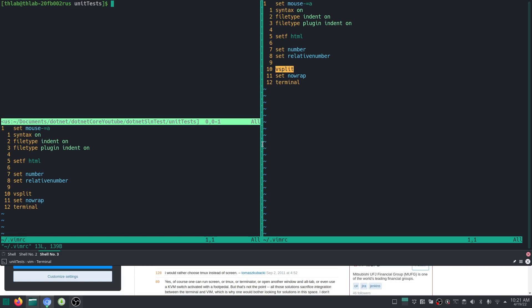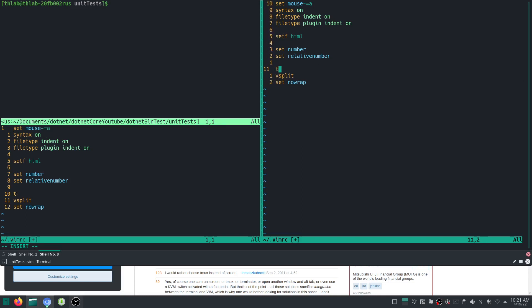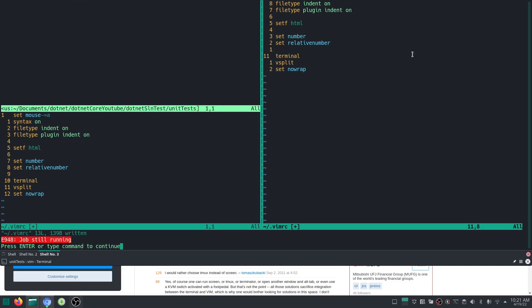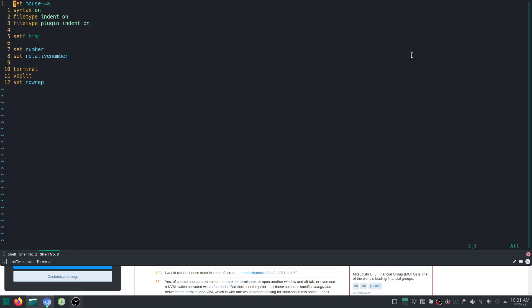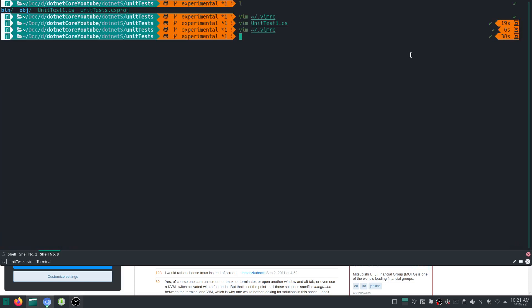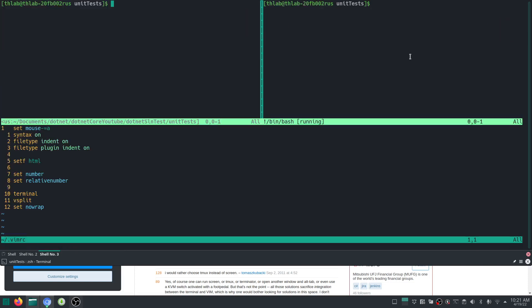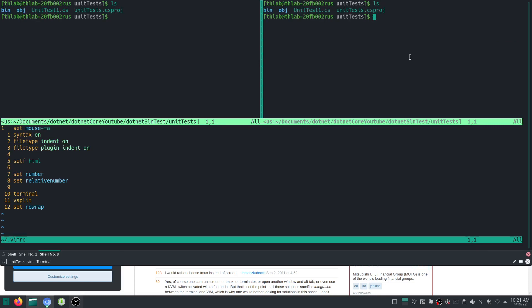I set the line number and set the relative number. I v-split and I set the text to no wrap. I can of course do terminal. Beware to do the terminal before the v-split, if not you will end up something like this. The order in which you do your split screens and terminals are pretty important.